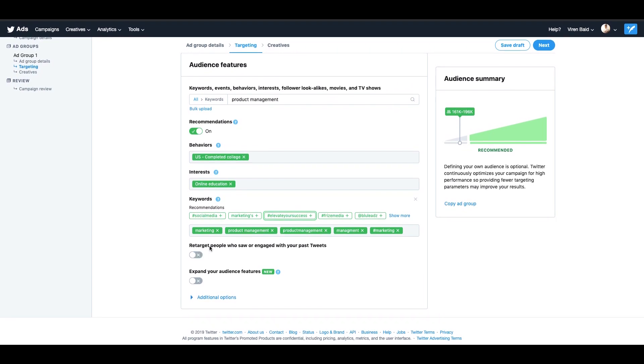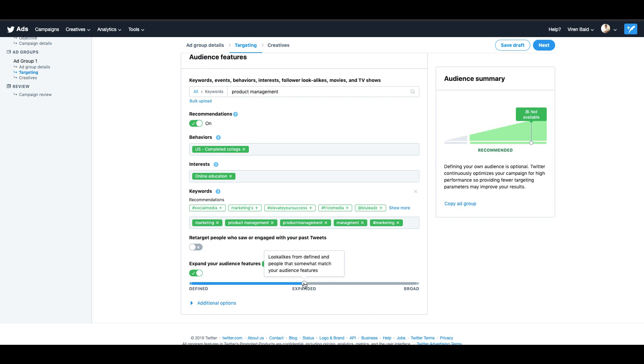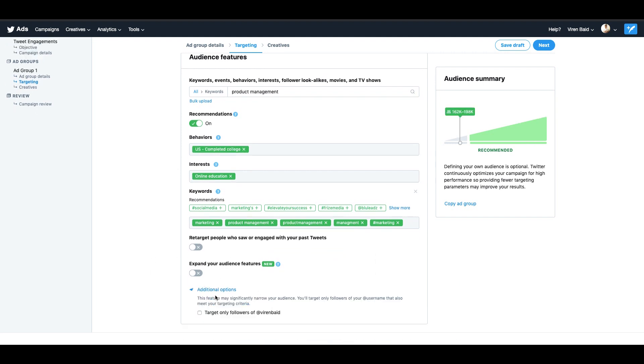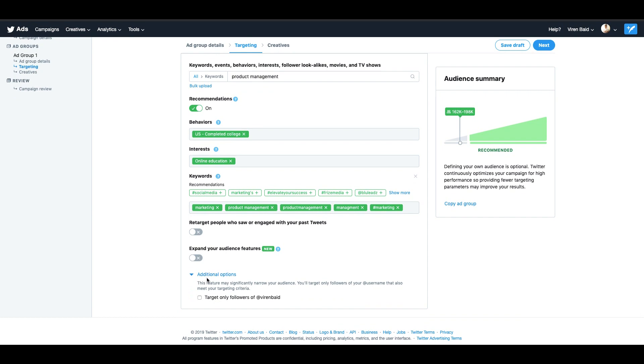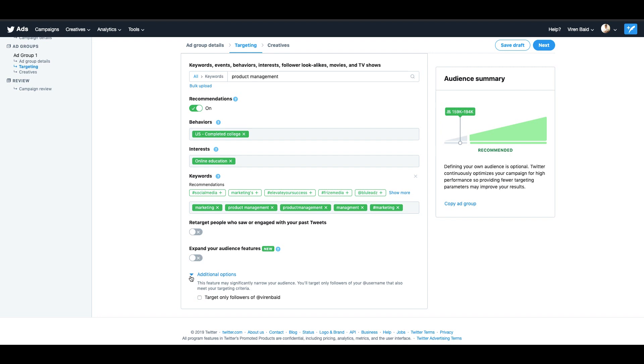You can also choose to retarget people who saw or engaged with your past tweets. And you can use the expand audience feature where basically Twitter will try and expand the user base based on what you selected. And you can choose between expanded, so these people are look-alikes from defined people and they somewhat match the features, or you can take it to a more broad level. I'll not choose this for now. There are some additional options which is you can choose to target only your current followers. I do not want to do that.